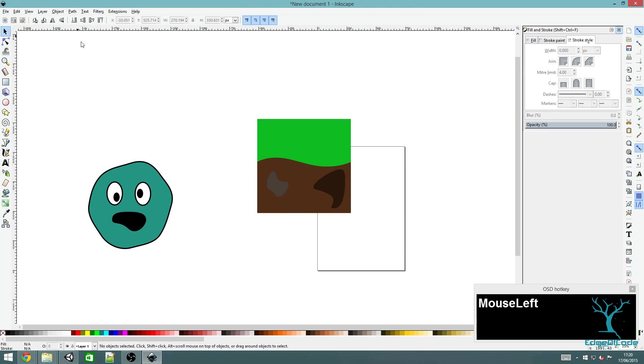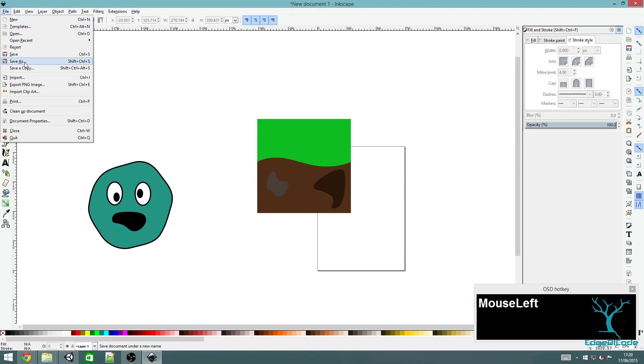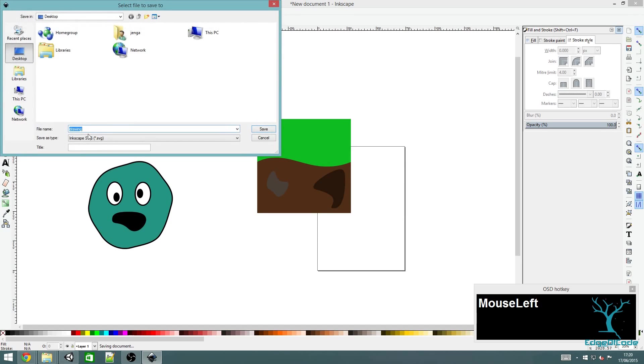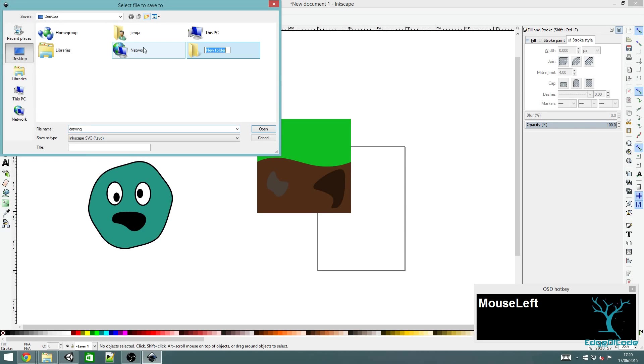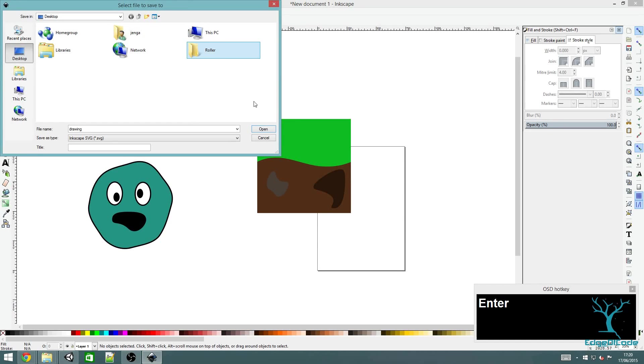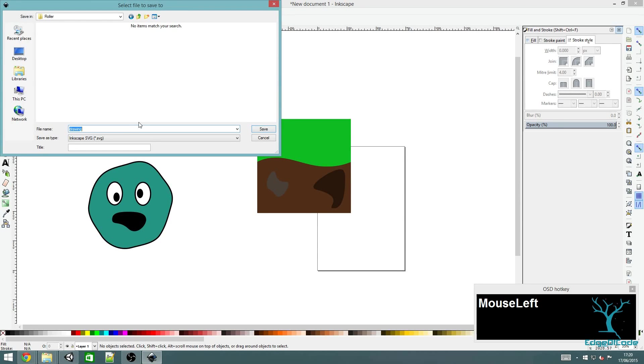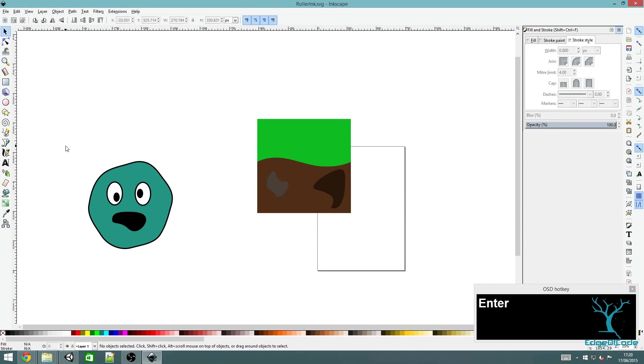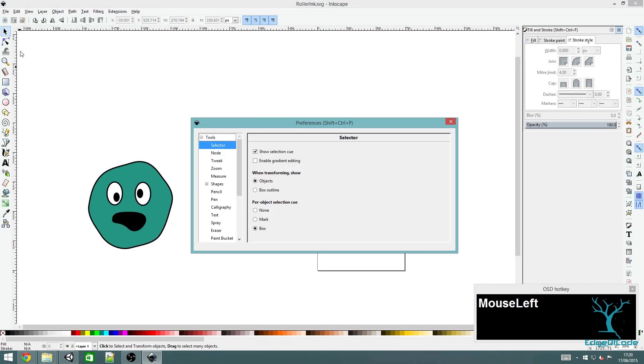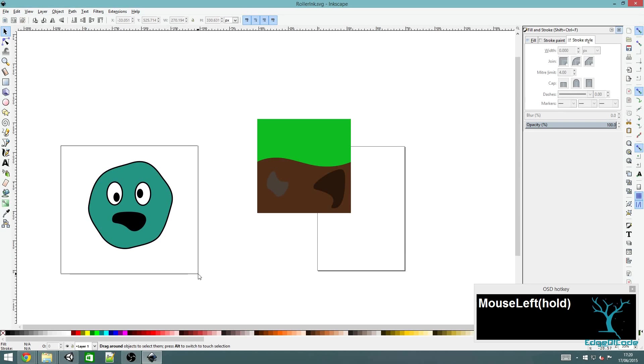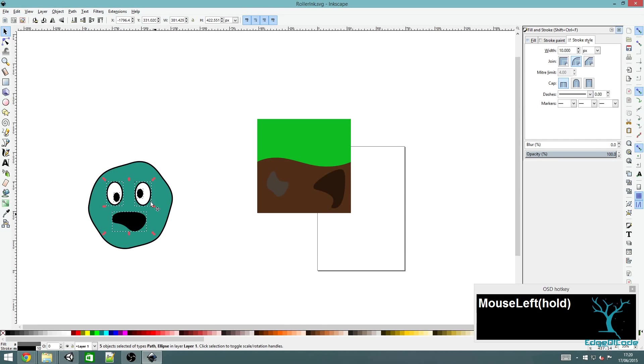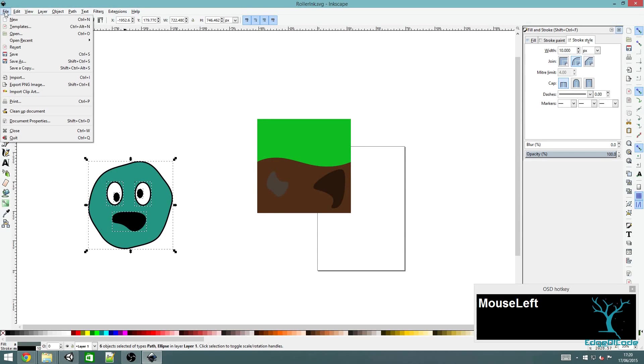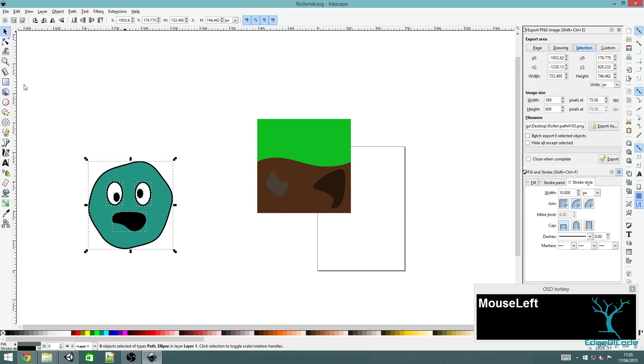Now I'm going to save this file. Go to file and save. This will save an Inkscape SVG file. Now I'm going to export each of these. Make sure this one's selected and drag over the whole image. If you only drag over half of it, you won't select all of the parts. Make sure everything is selected and then Export PNG image.